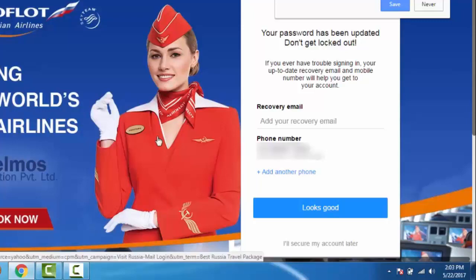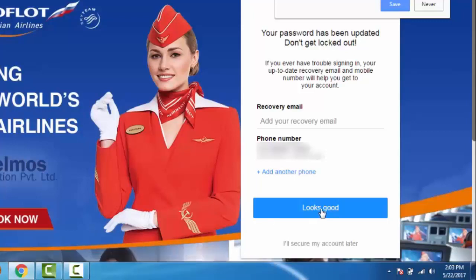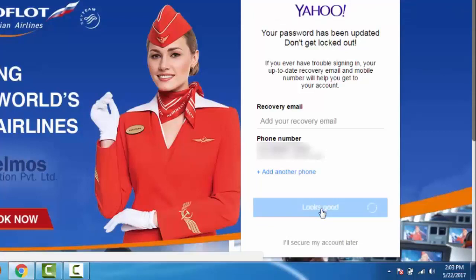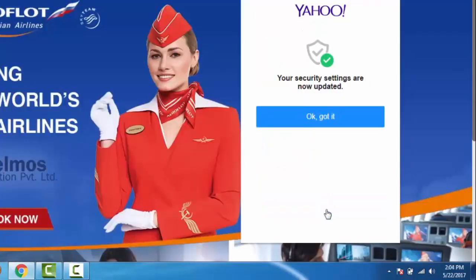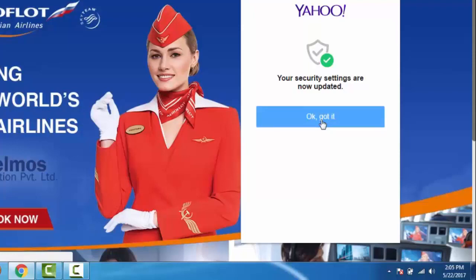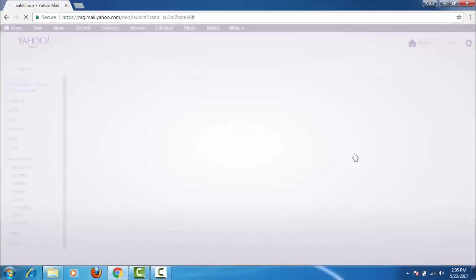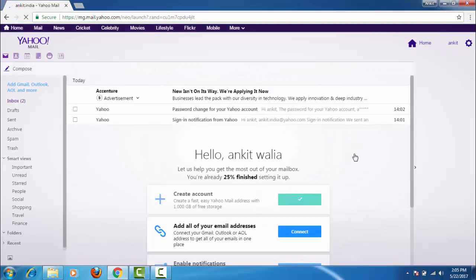Here Yahoo is asking to update our recovery email and mobile number. Click on 'Looks good.' Now Yahoo is saying our security settings are now updated. Click on 'OK, got it.' Now as you can see, we are logged in to our email account.